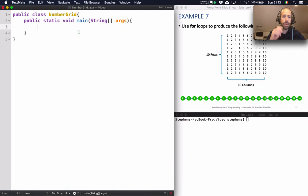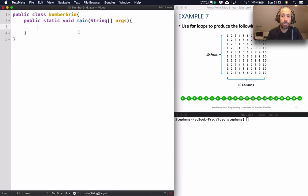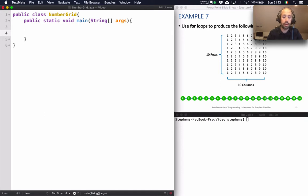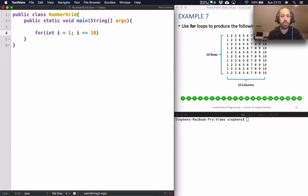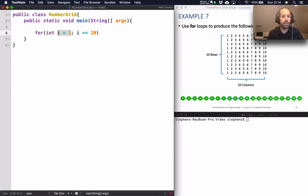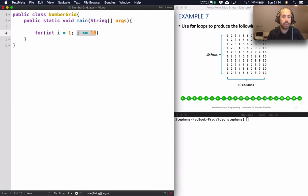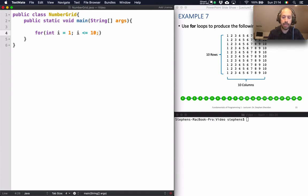So the way I'm going to approach printing the rows is just use a for loop to do it. So I'm going to have for int i equal to 1 and then I'm going to say i less than or equal to 10 because I want to print the numbers from 1 to 10. So i is going to start off at 1 as an initial value. The guard on the loop is going to be i less than 10. And then to make progress I'm simply going to say i equals i plus 1.